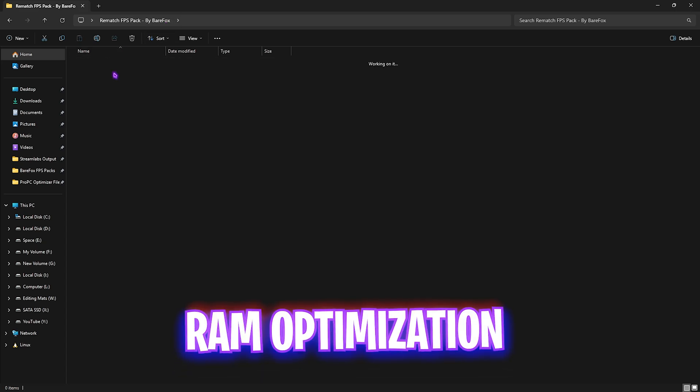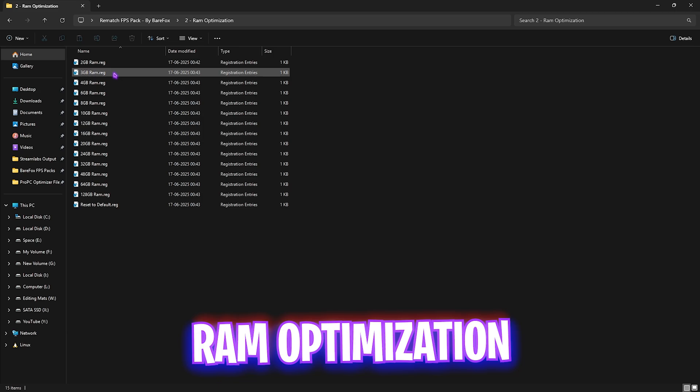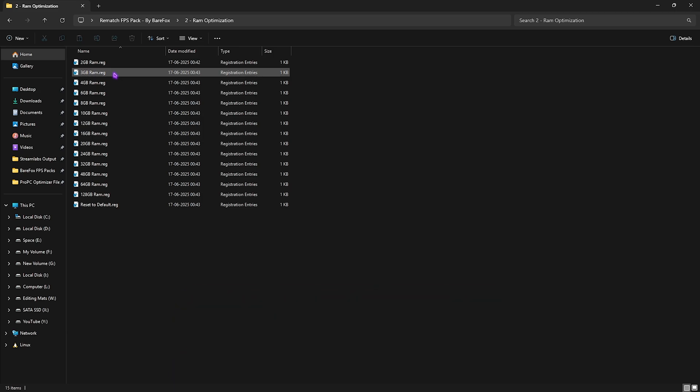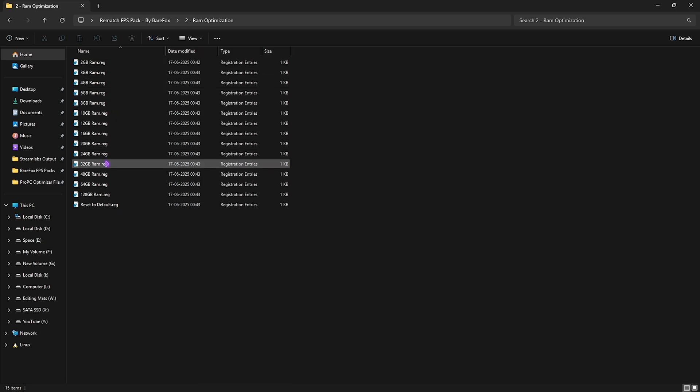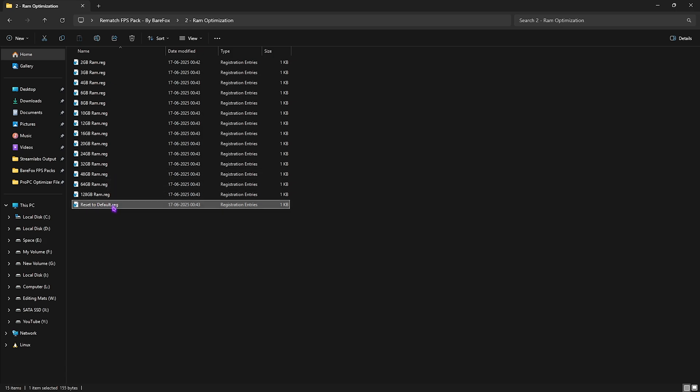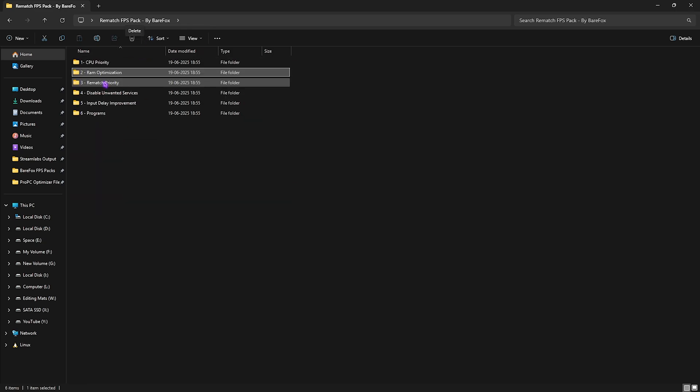Second one is RAM Optimization, which does the same thing but for your RAM. I have left a ton of presets according to your PC. You can apply the RAM preset that is closest to your RAM. I have 32GB so I need to apply this one. In case of any issues, use Reset to Default Registry and that should reset all of that back again.